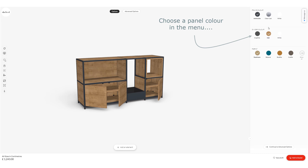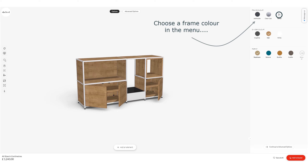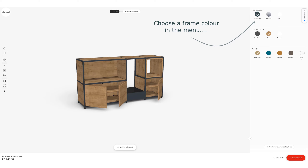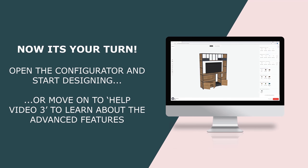You can still play with the frame colour even when you've got the accessories in place — click on white, anthracite or clear coat. I'm sticking with anthracite on this occasion. And that's my build complete. If you want to learn about advanced features please join me on help video 3.